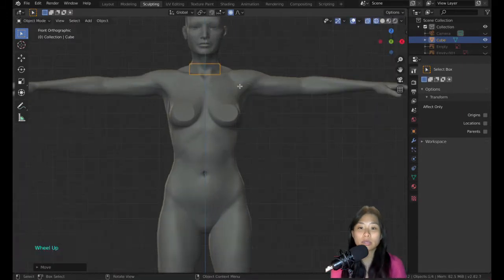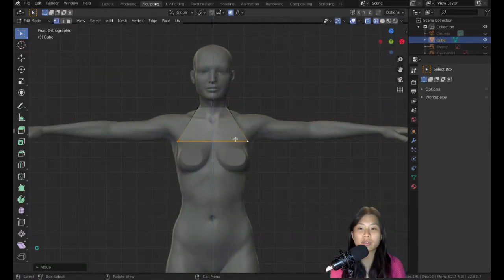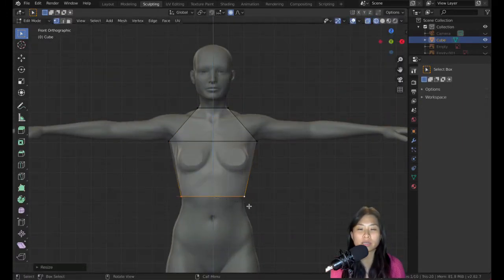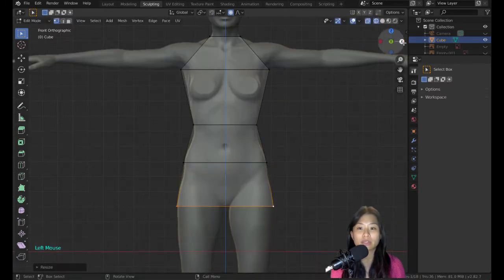Start with a cube and generate a really simple outline of the character.